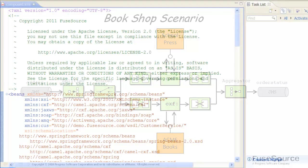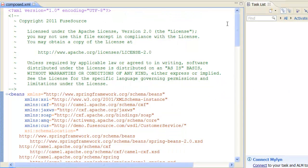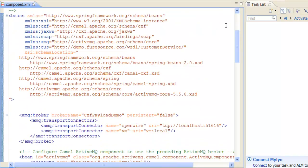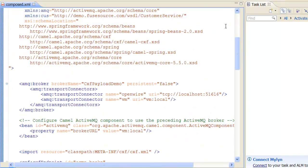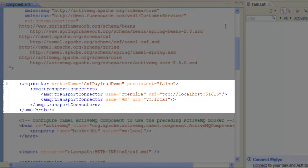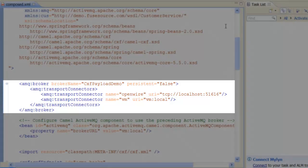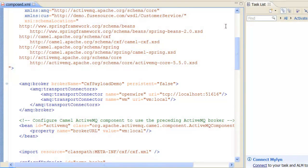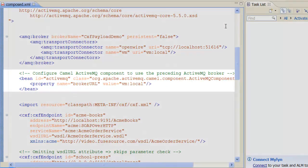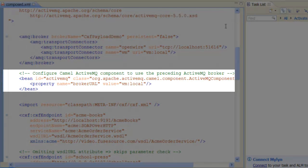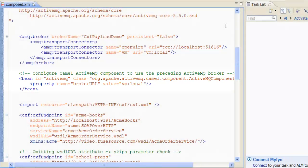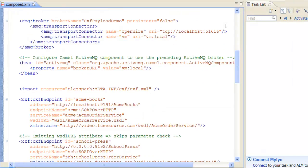Now, let's take a look at the CAMEL route that implements this scenario. First of all, we create an embedded instance of an ActiveMQ broker, which provides the JMS messaging system for this example. We also need to customize the ActiveMQ component so that it connects to this local embedded broker instance.